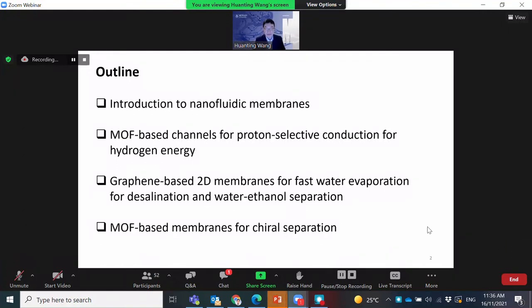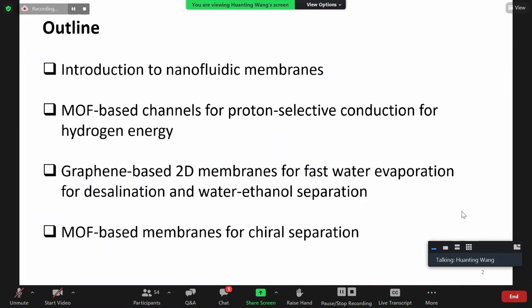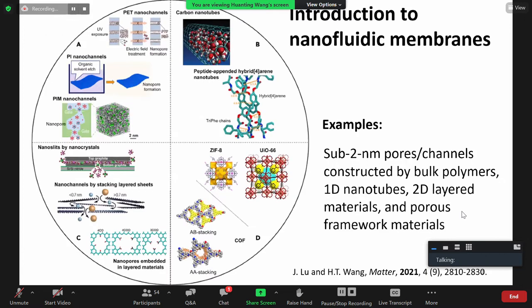We'll be looking at membranes for fast water evaporation and potential applications for membrane distillation. We'll also cover ion separation, and finally I'll show a couple of examples about MOF-based membranes for chiral separation.